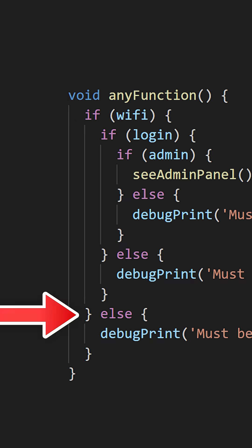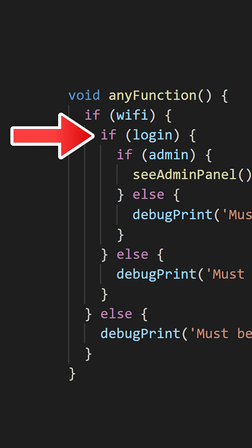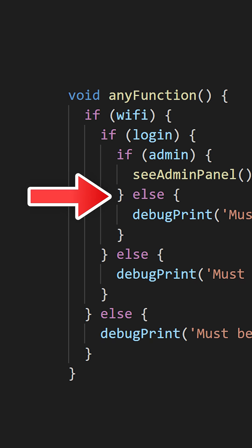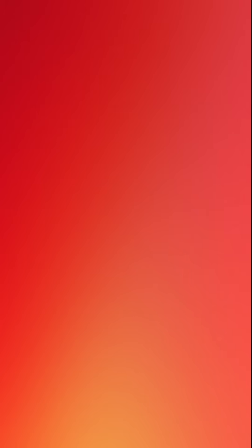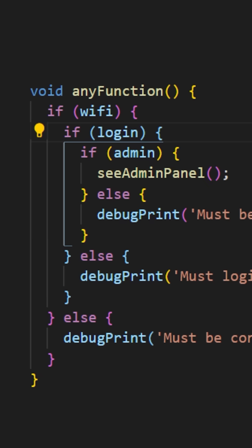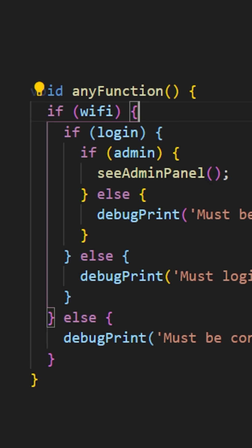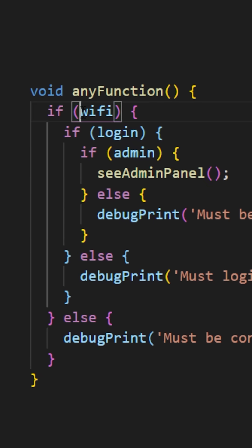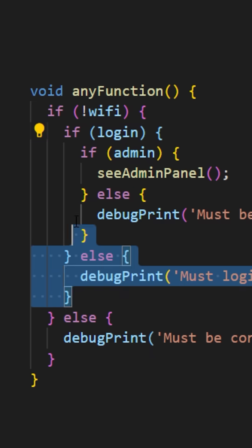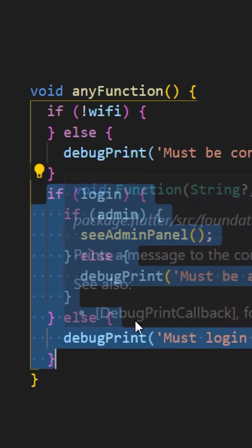Instead of bouncing our eyes between each if and else statements, we should use instead the guard clauses technique. If you reverse the condition of the WiFi and you say if there is no WiFi, in this way you can put all the nested code right under.